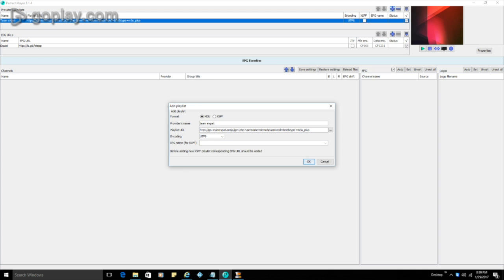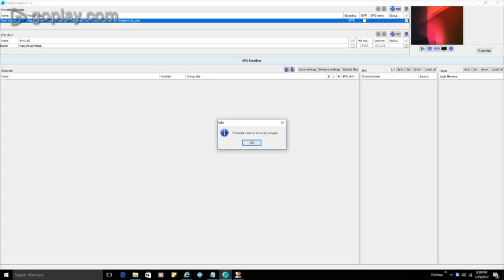OK, so again, this is going to come from your service provider. And from here, we can just click OK. So I've already added it. That's why it's giving me that error message. So that's fine.